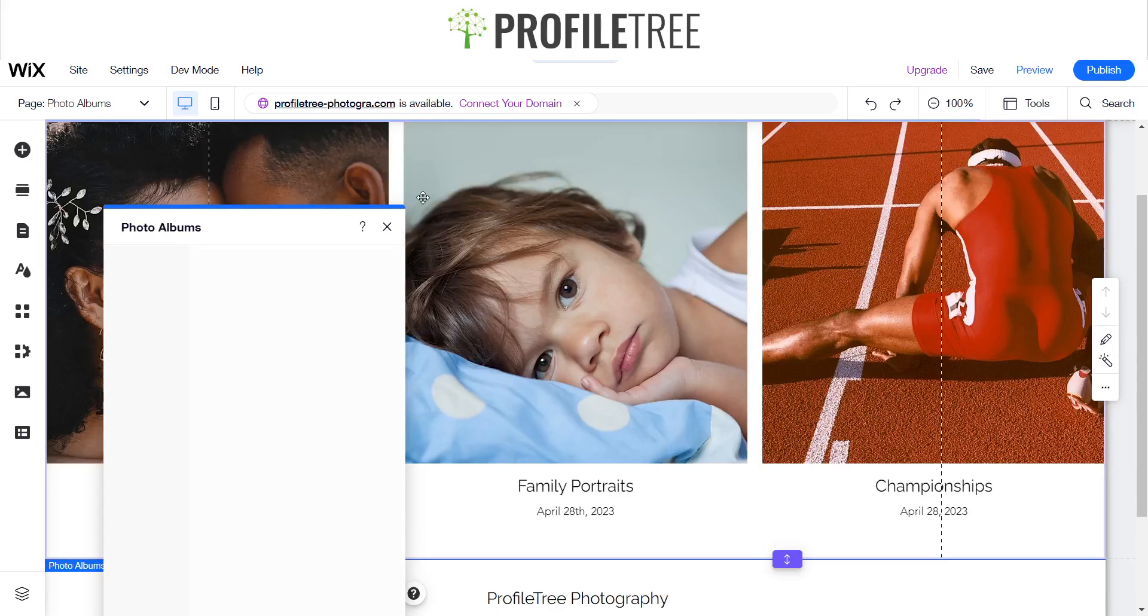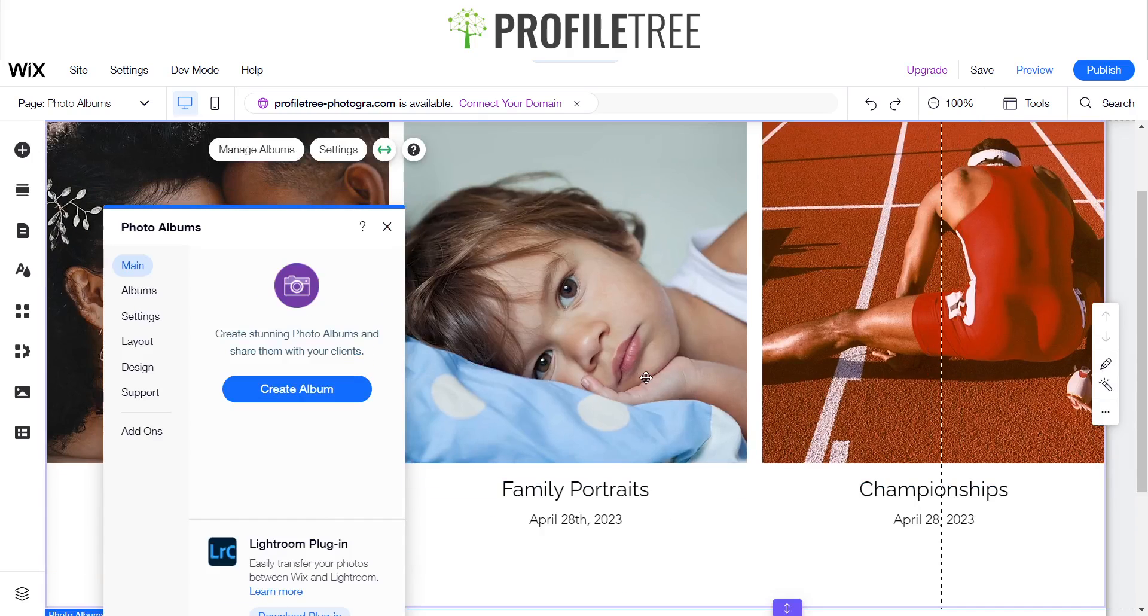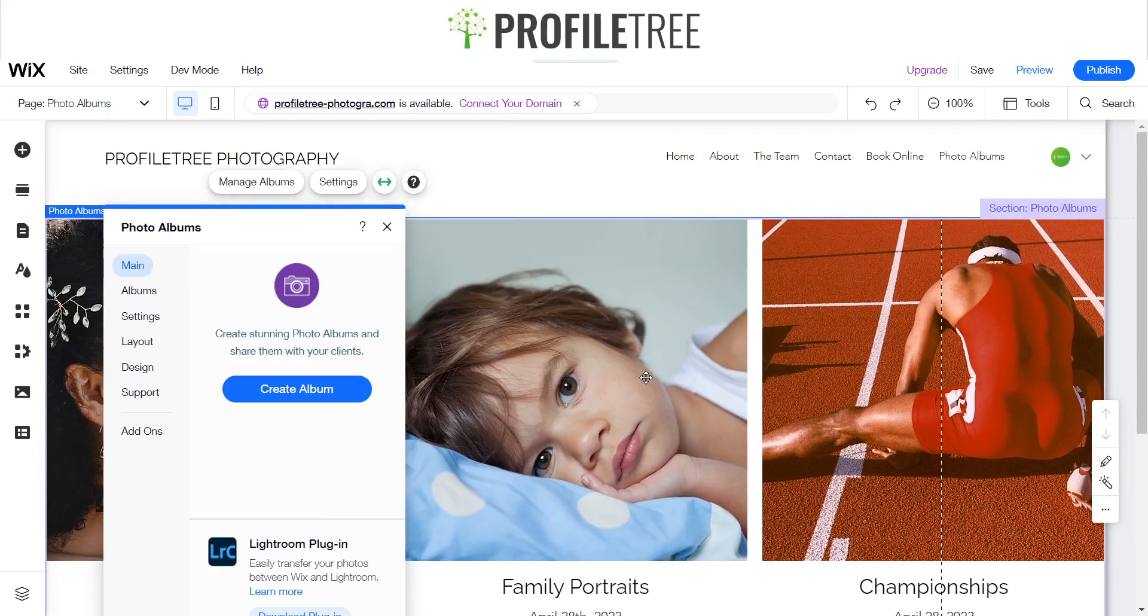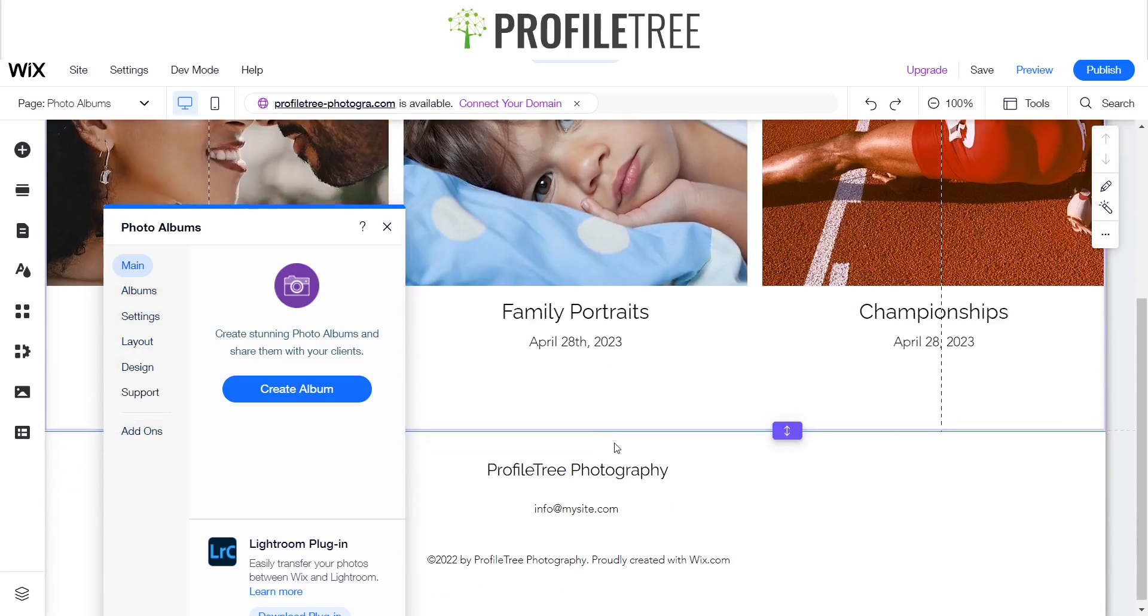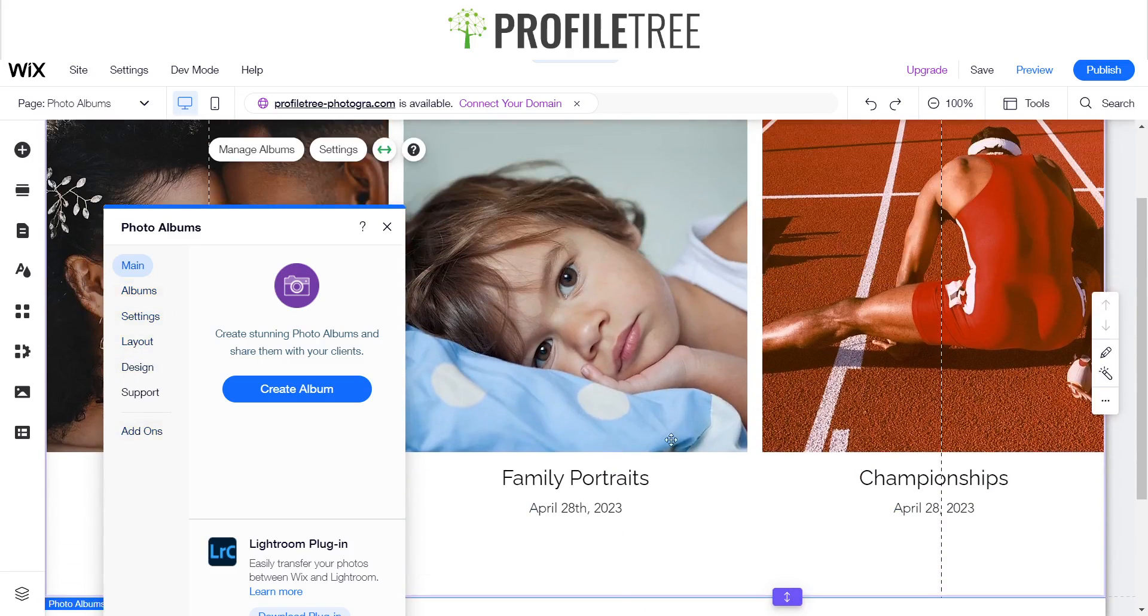So here we are, we're directed to the photo album section and here we have our albums, settings, layout, design and support add-ons, and here you can see it in the background as well.